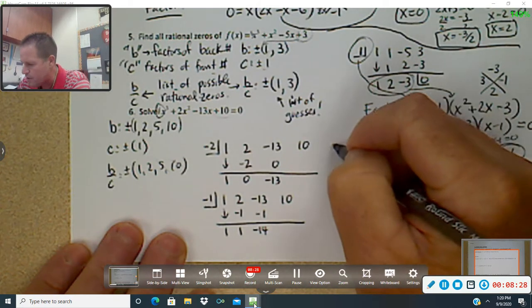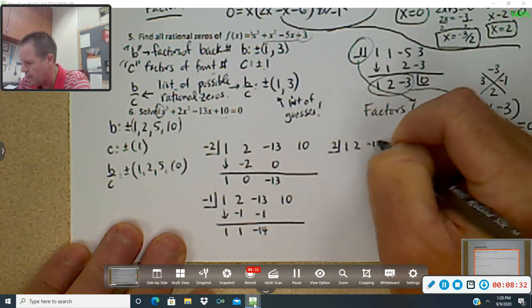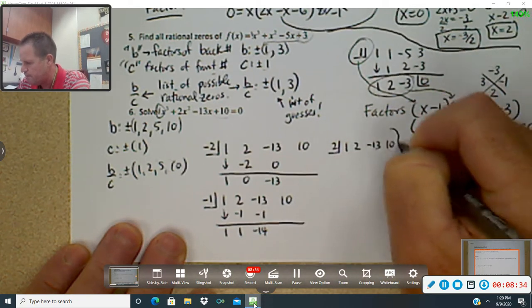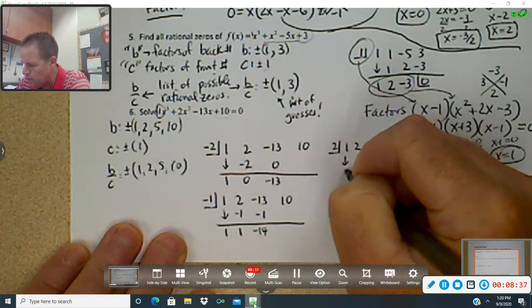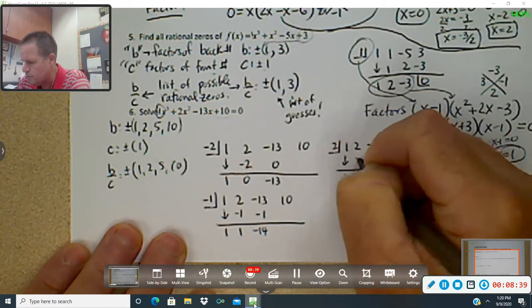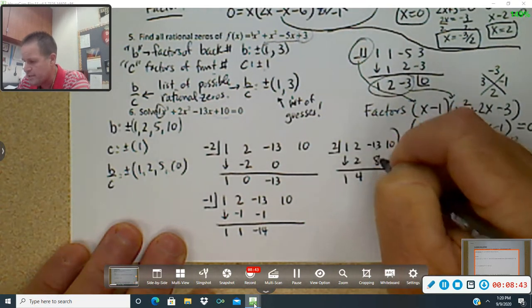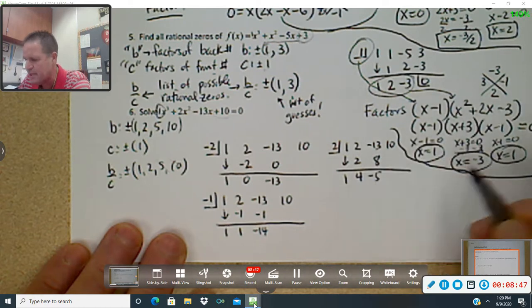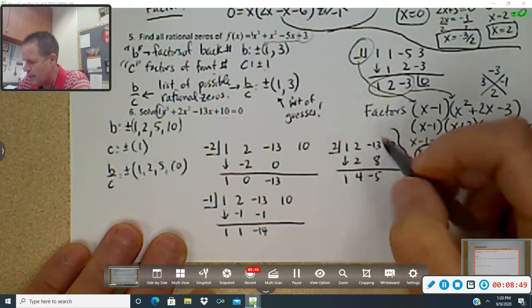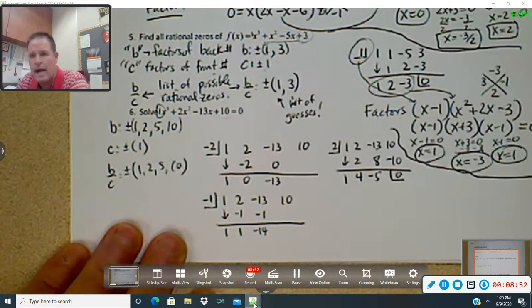Let's try positive two now with one, two, negative thirteen, ten. I bring down the one. Two times one is two, adds to be four. Four times two is eight — I think I got it! Because negative thirteen plus eight is negative five. Two times negative five is negative ten. Got a remainder of zero — that's what I'm looking for!